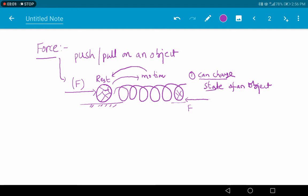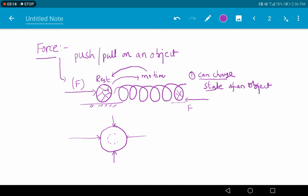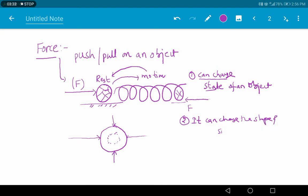Now let us take a ball and try to apply force in all directions. When we apply force in all directions, the volume of the body is going to change. That means the shape and size of an object will be changed. So force can change the shape and size of an object.